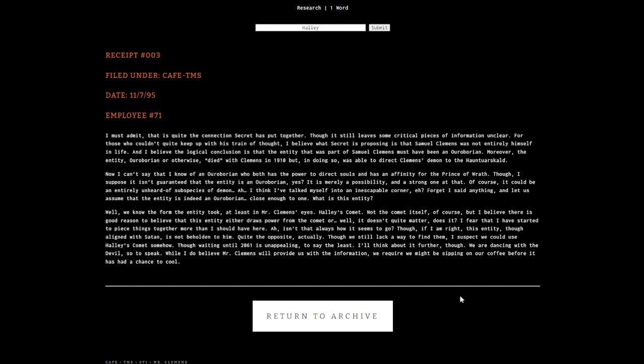The entity took the form of Haley's Comet, at least in Mr. Clemens's eyes. This entity either draws power from the comet or something else. If I am right, this entity, though aligned with Satan, is not beholden to him. We could use Haley's Comet somehow, though waiting until 2061 is unappealing.